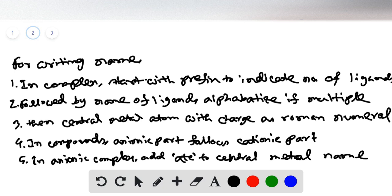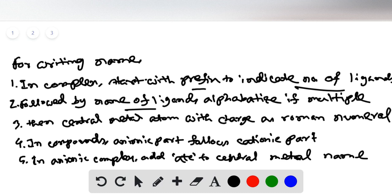For writing the name of a complex compound, start with a prefix to indicate the number of ligands — di, tri, tetra for simple ligands, or bis, tris, tetrakis for complex ligands. Then write the name of the ligand. If there are multiple types of ligands, arrange them in alphabetical order.